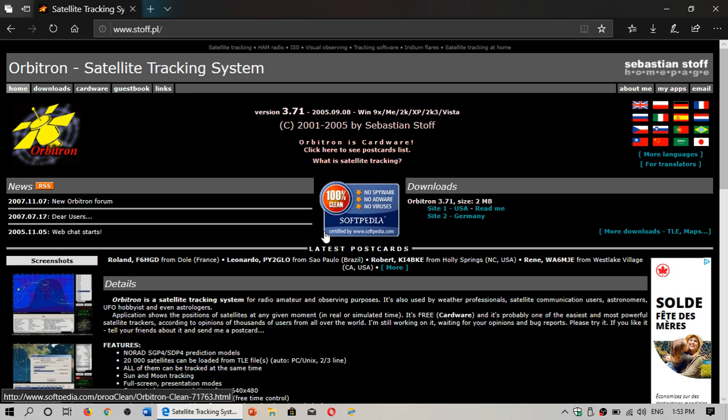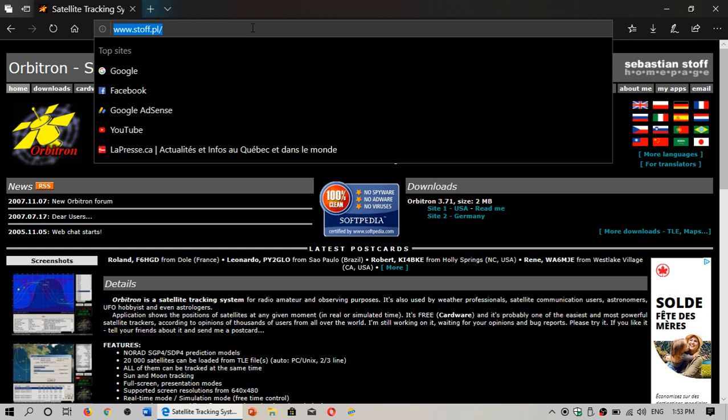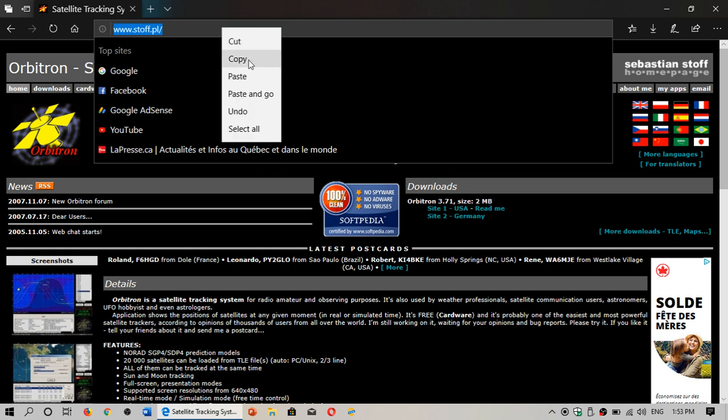I get this question regularly when I post videos of satellites that I've received on my receivers. I am a Windows user so the software that I use and the one that I think is personally the best is Orbitron, great satellite tracking software. It's available here, I'll post the link in the description below the video.